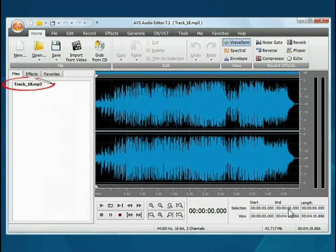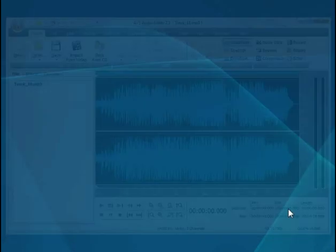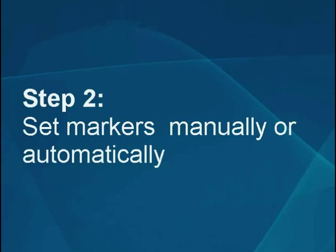The file will be loaded. Step 2: Set markers manually or automatically.